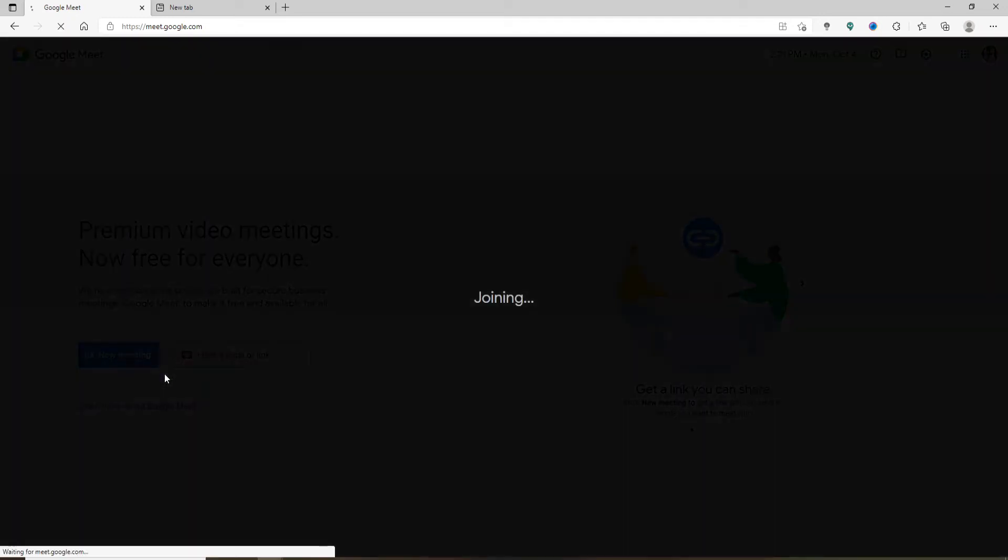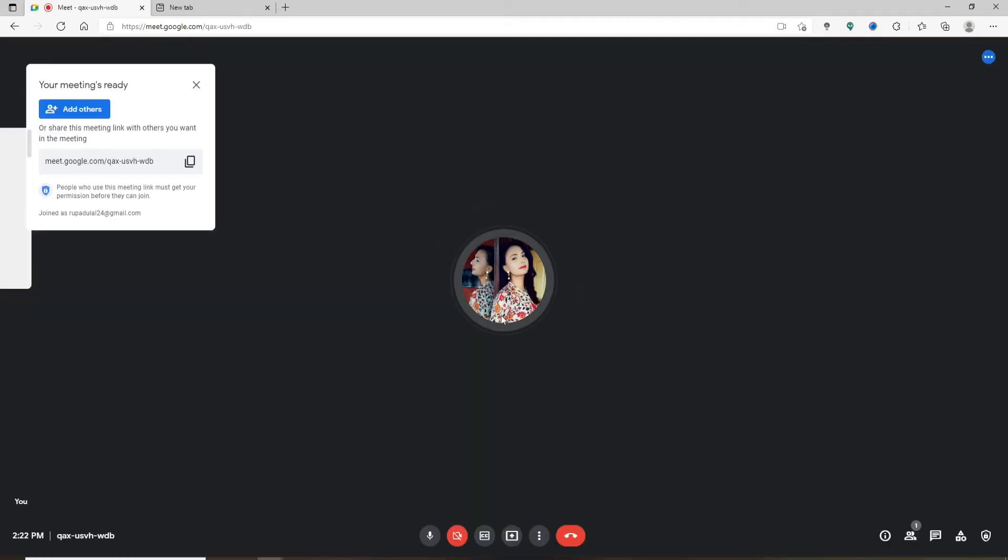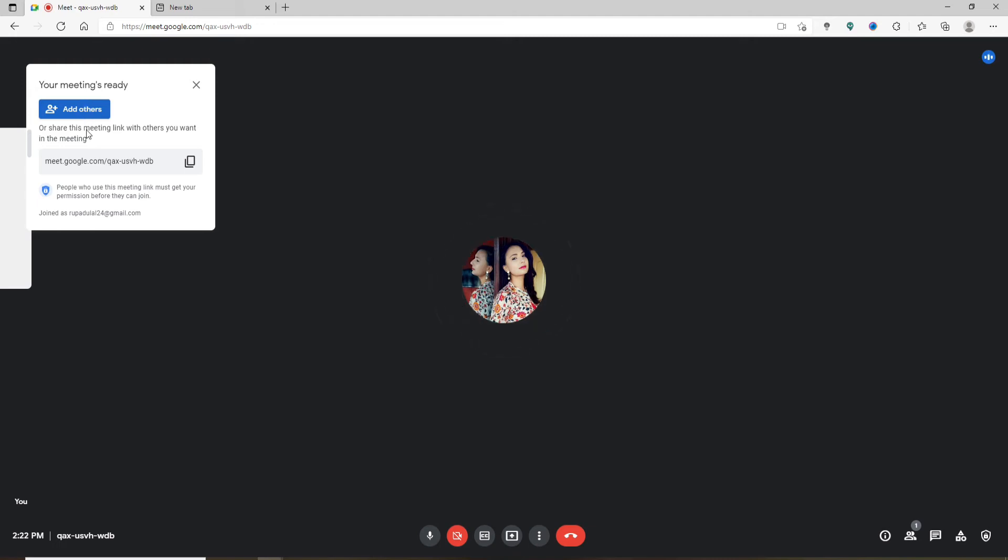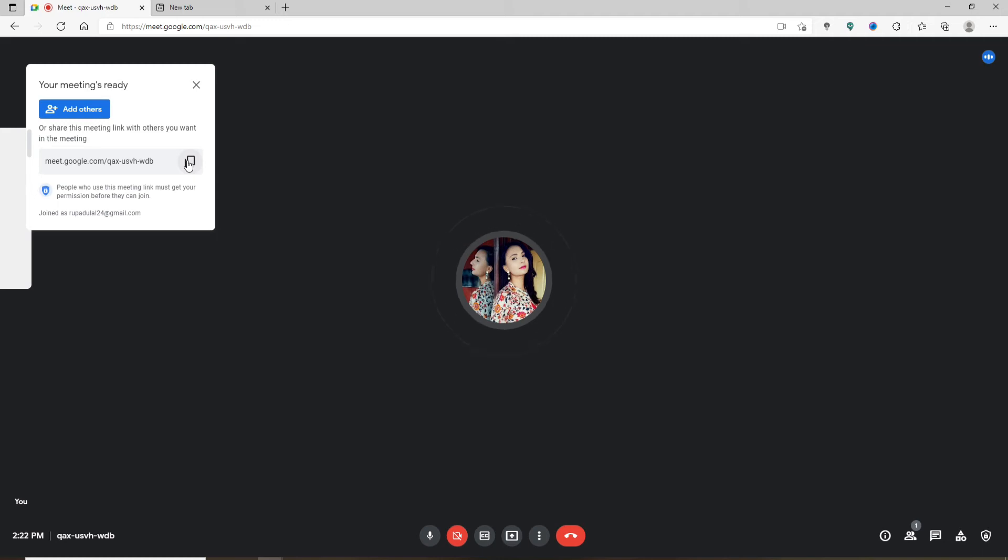Now, once you're done, on the next page you'll be able to see this pop-up at the upper left for adding other people that you'd like to invite to your meeting by clicking on 'Add others' and selecting the contacts that you'd like to conduct the meeting with. You can also go ahead and share this link to the contacts so that they can join in.